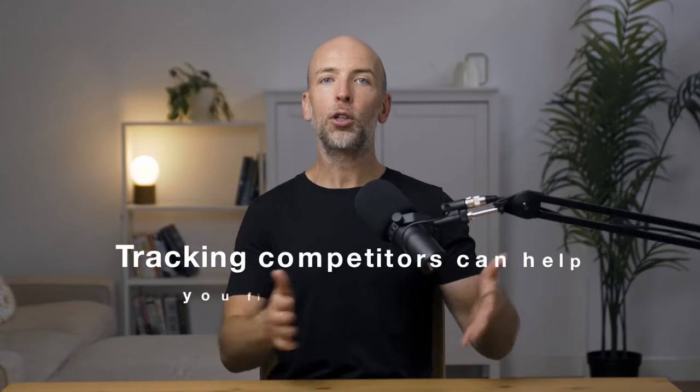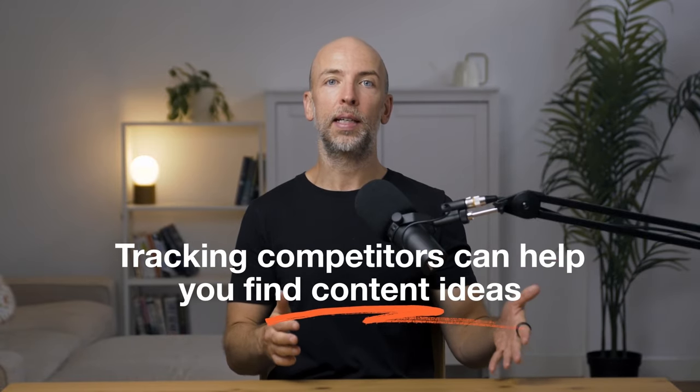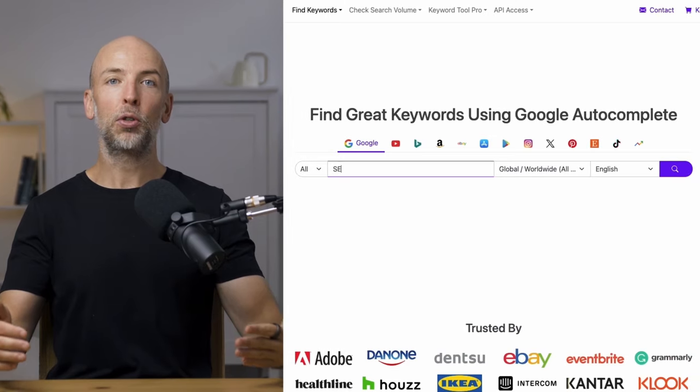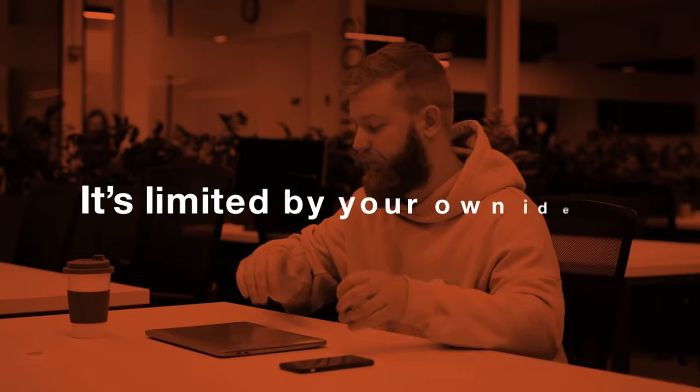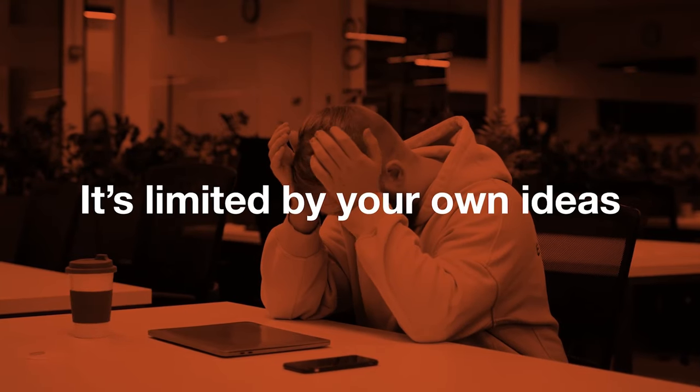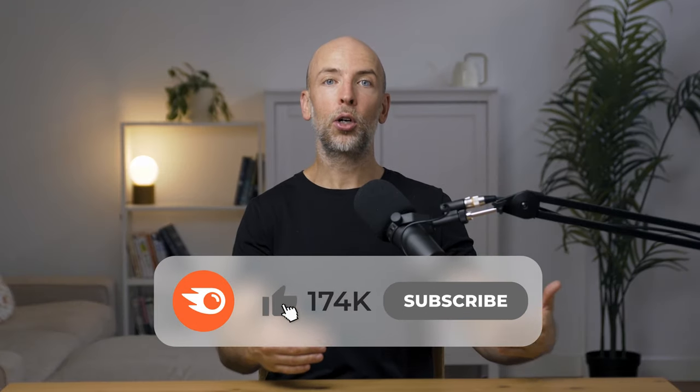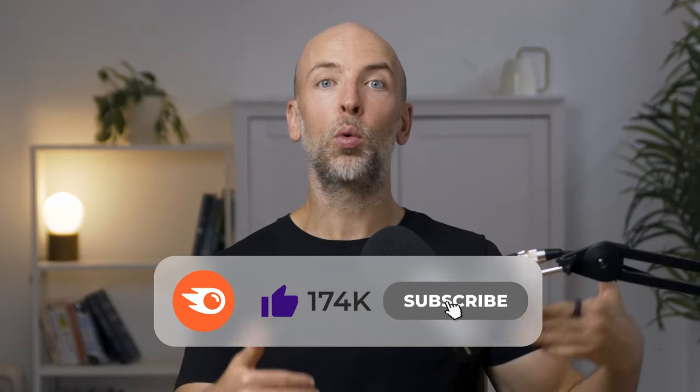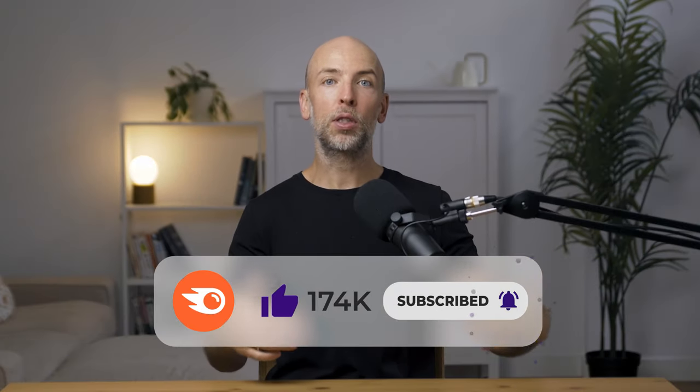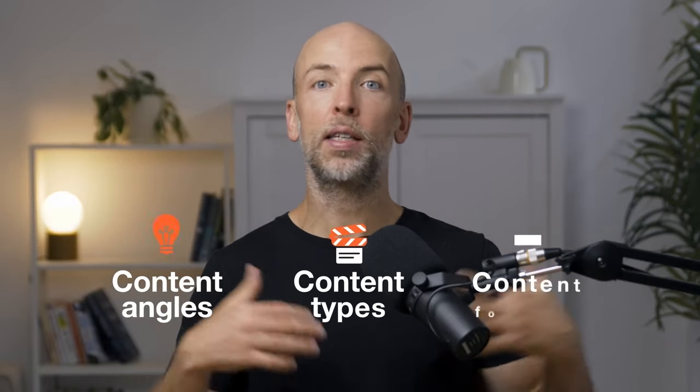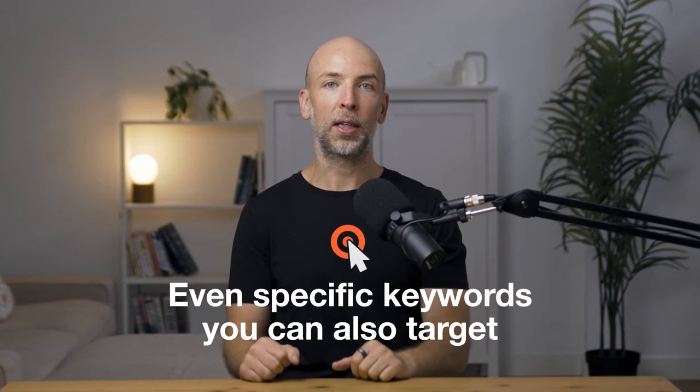Well, first of all, tracking your competitors can help you find content ideas that would be really difficult to discover on your own. Yes, you can use keyword research tools to find content ideas, but most keyword research tools rely on you to enter a seed keyword into the tool, so it's limited by your own ideas. But when you track your online competitors and see what keywords they're ranking for, it can help you discover complete content angles, content types, content formats, and even specific keywords that you can also target.